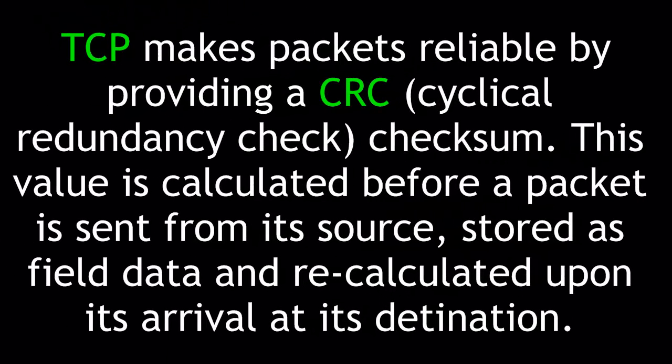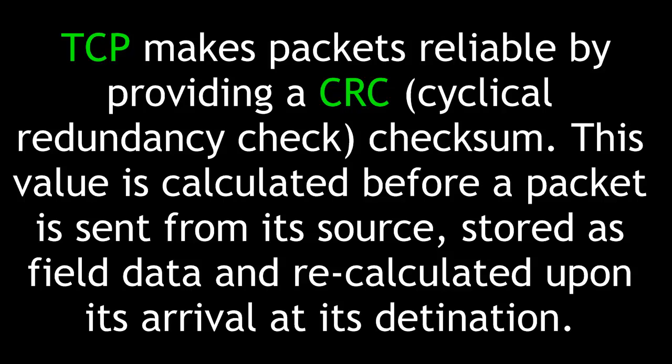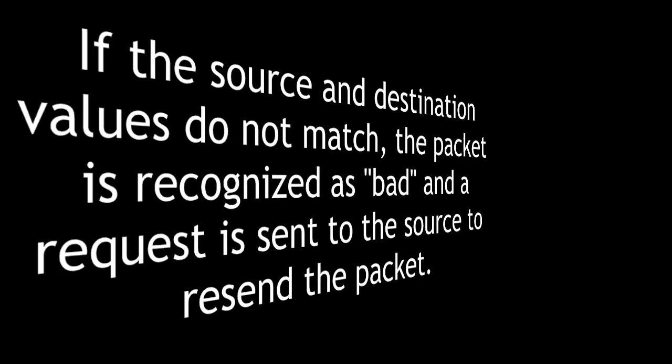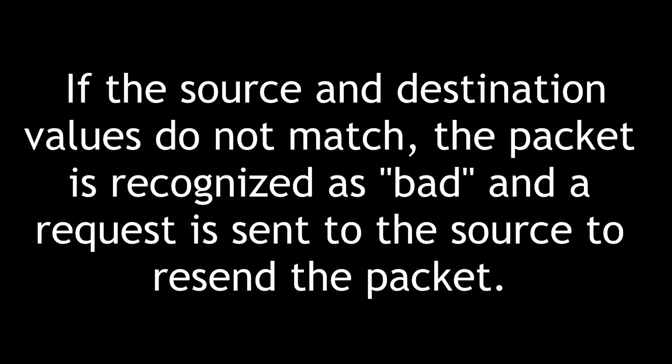TCP makes packets reliable by providing a CRC or Cyclical Redundancy Check checksum. This value is calculated before a packet is sent from its source, stored as field data, and recalculated upon its arrival at its destination. If the source and destination values do not match, the packet is recognized as bad and a request is sent to the source to resend the packet.